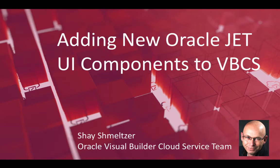Hi, my name is Shari Schmalzer from the Oracle Visual Builder Cloud Service team, and in this short demonstration we're going to show you how to add new Oracle Jet UI components to Oracle Visual Builder Cloud Service.